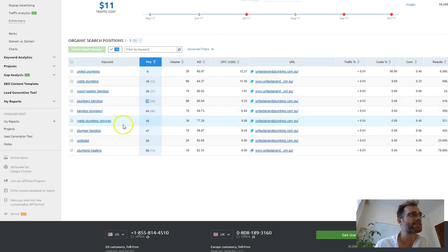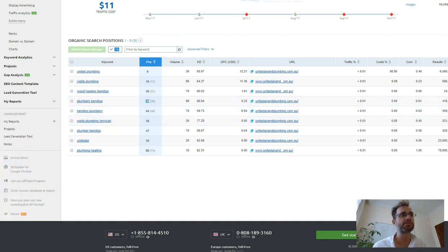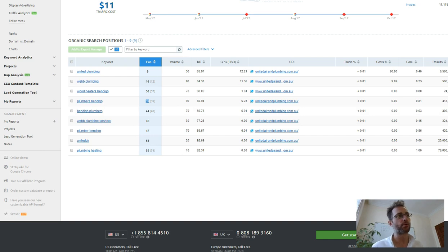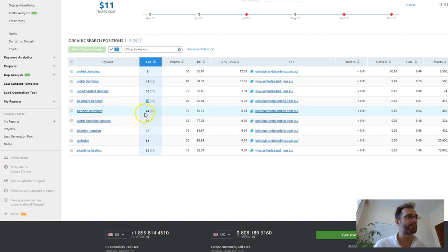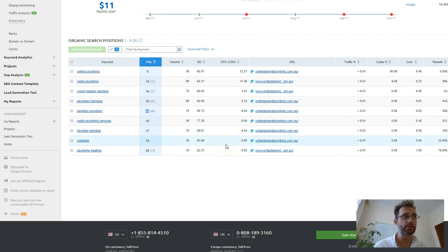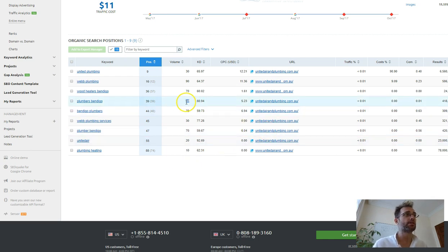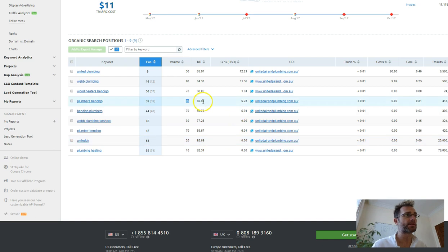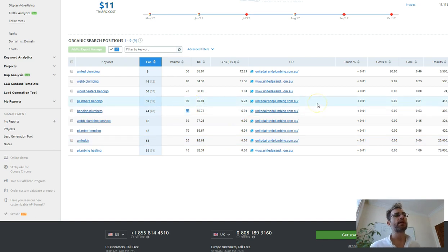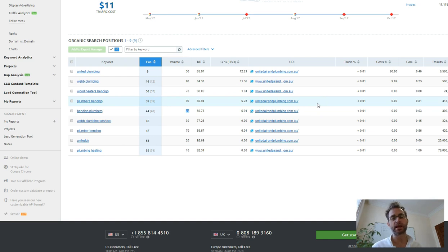Plumbers Bendigo, you're down at number 39, which no one's going to page four to see those results. Bendigo Plumbers, number 44. And these are good keywords with 90 searches a month for that one alone, 70 searches a month for that one. So that's a lot of people looking for plumbers, and right now they're finding the competition.